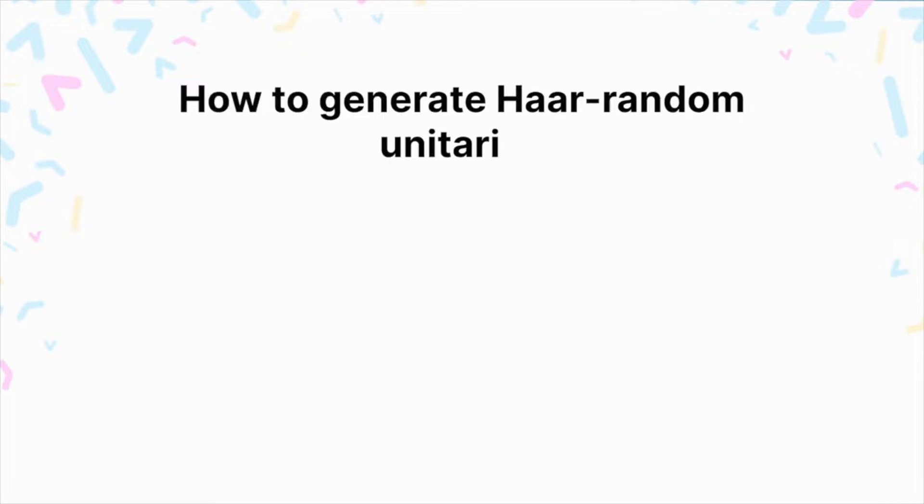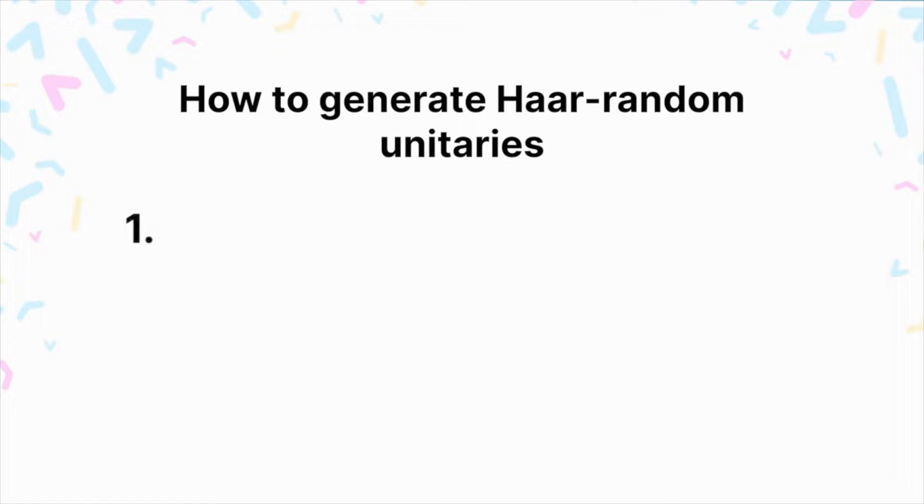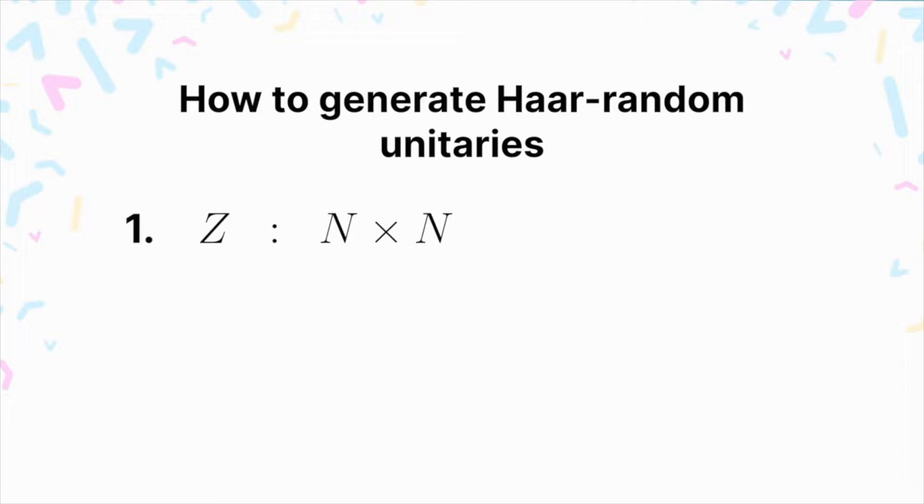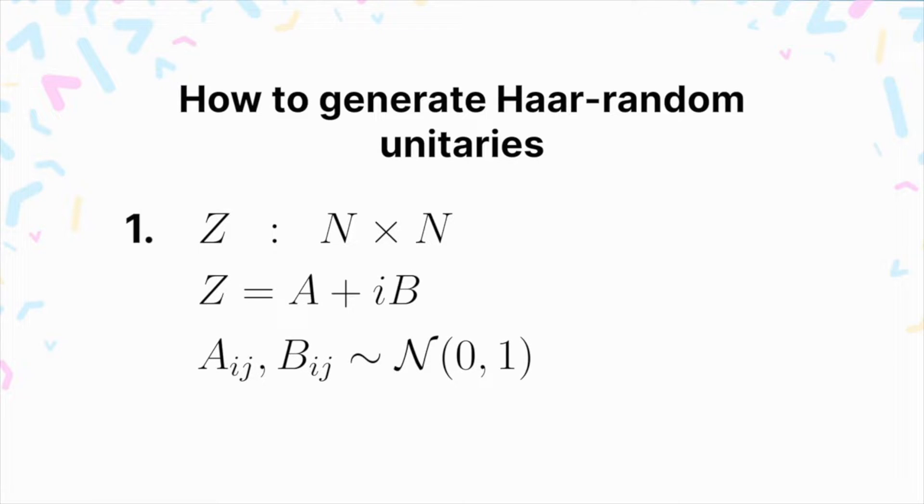The steps you need to take in order to generate an n by n Haar random unitary are actually quite straightforward. The first step is to generate an n by n complex matrix, which we'll call Z. Its entries are going to be of the form A plus IB, where A and B are random numbers drawn from a normal distribution with a mean of zero and a variance of one.